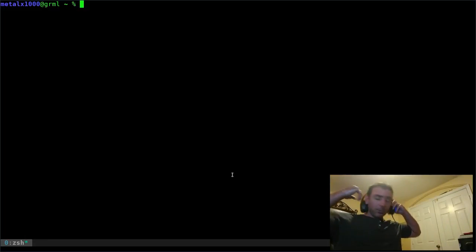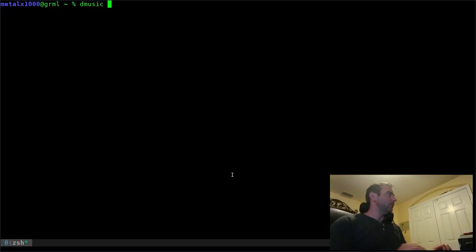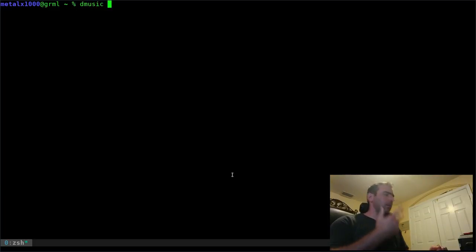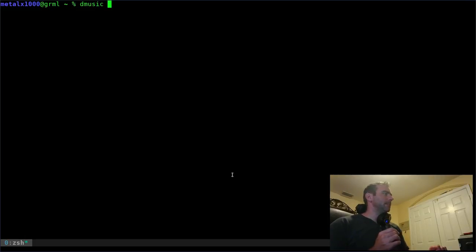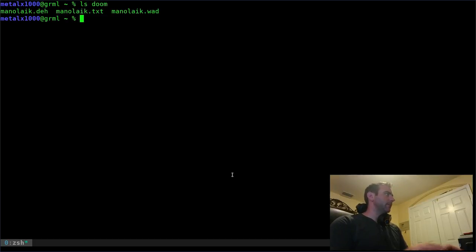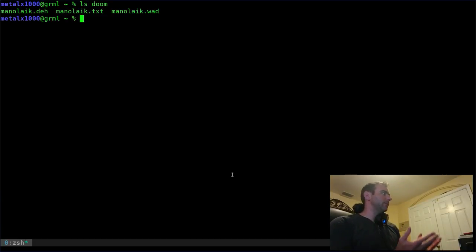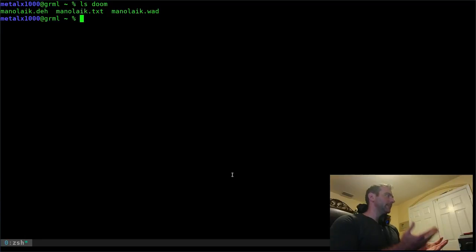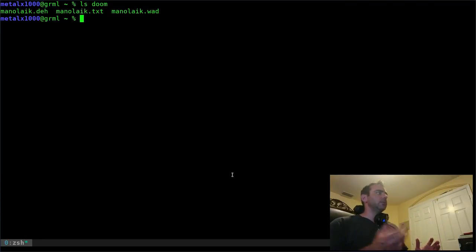I'm gonna run a script I wrote called D-music, which is probably up on my Pastebin — search my notes on my website. In my home directory I have a folder called doom, and when I list it out you can see there's a text file, a WAD file, and a DEH file.